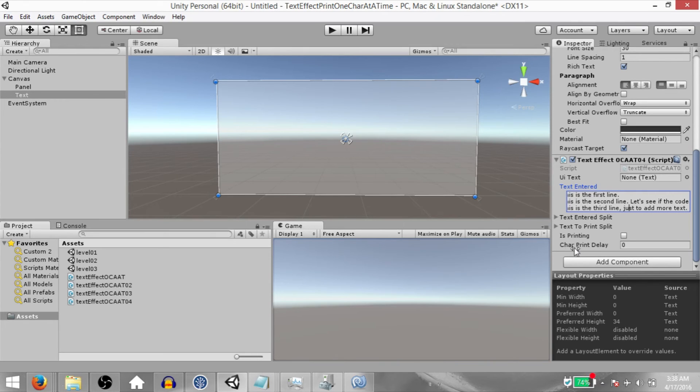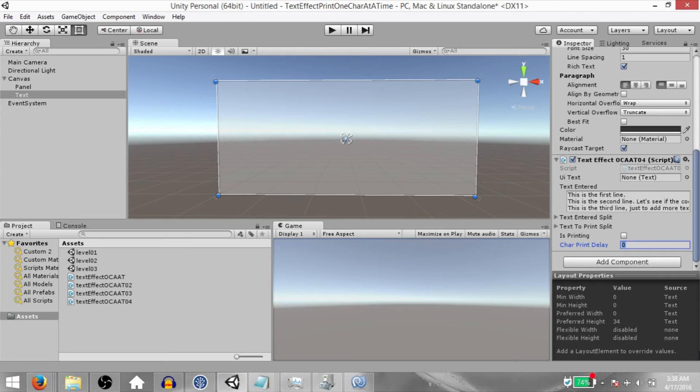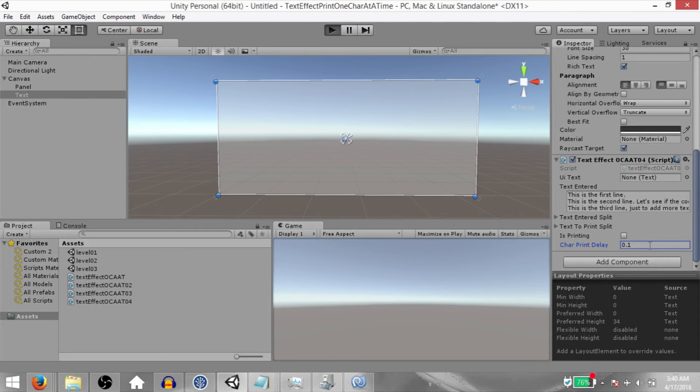Okay, I've entered my text now. Next, we need to set charPrintDelay. You can set this to whatever value you want. I'm going to set it to 0.1. Hit play.